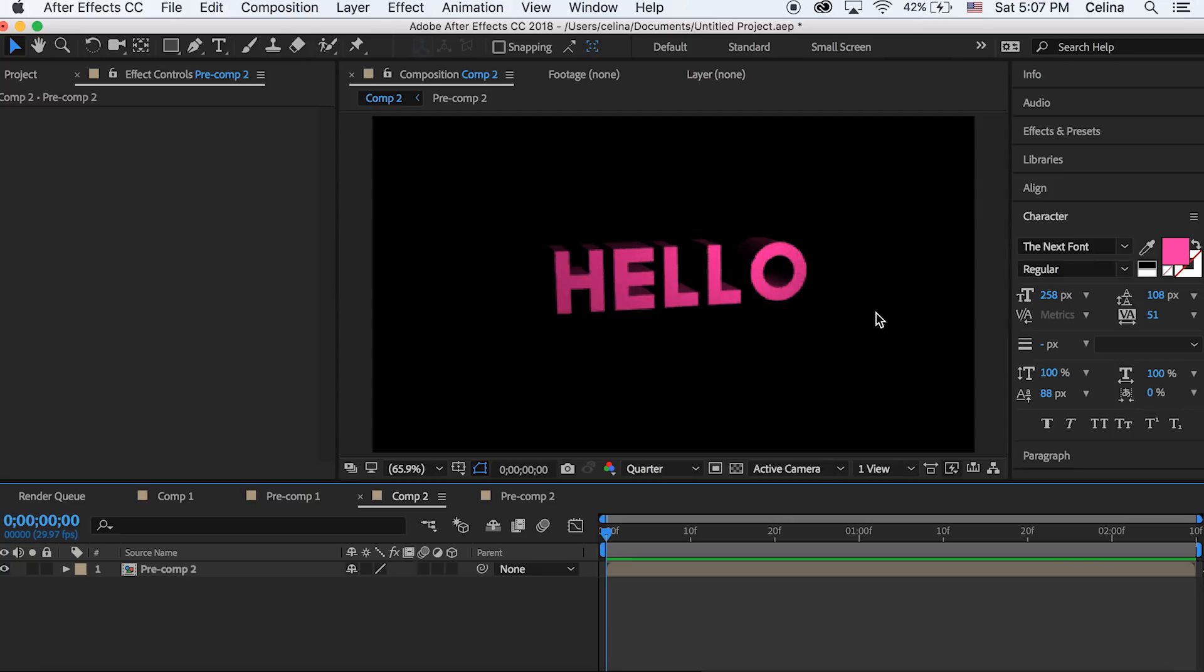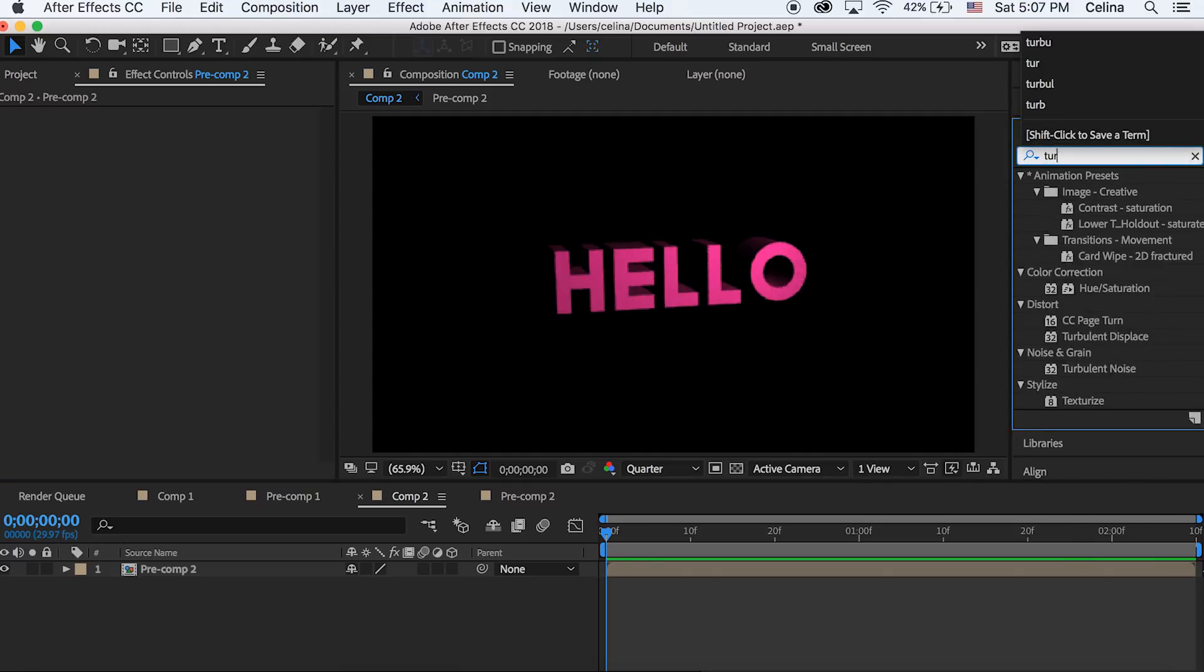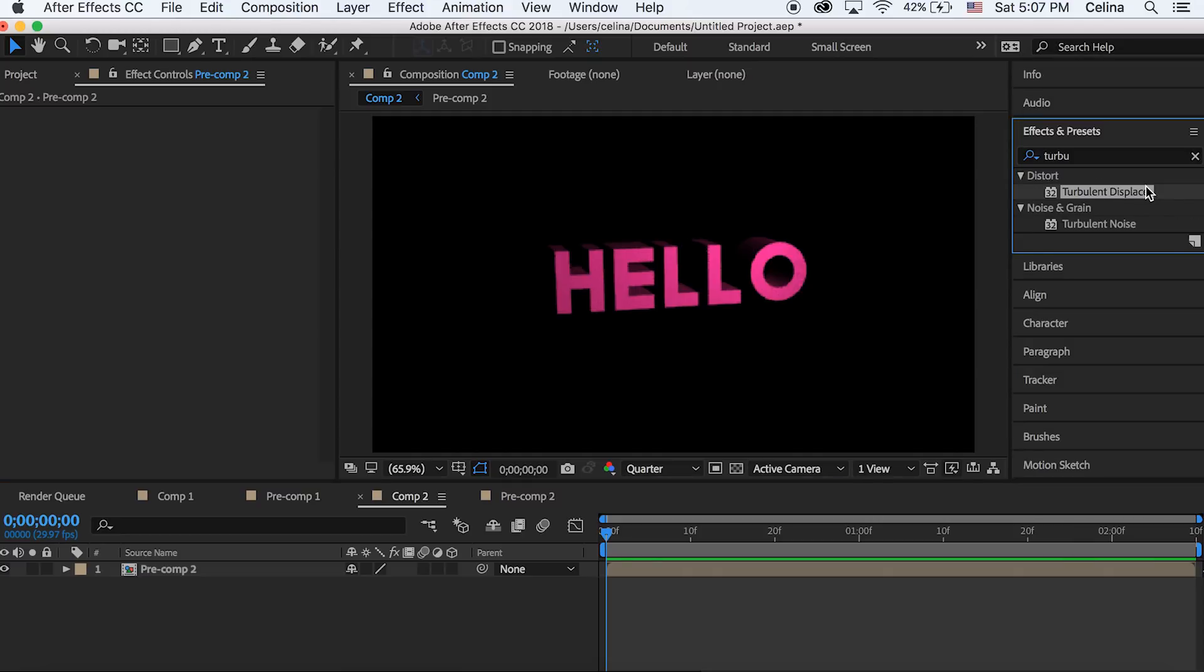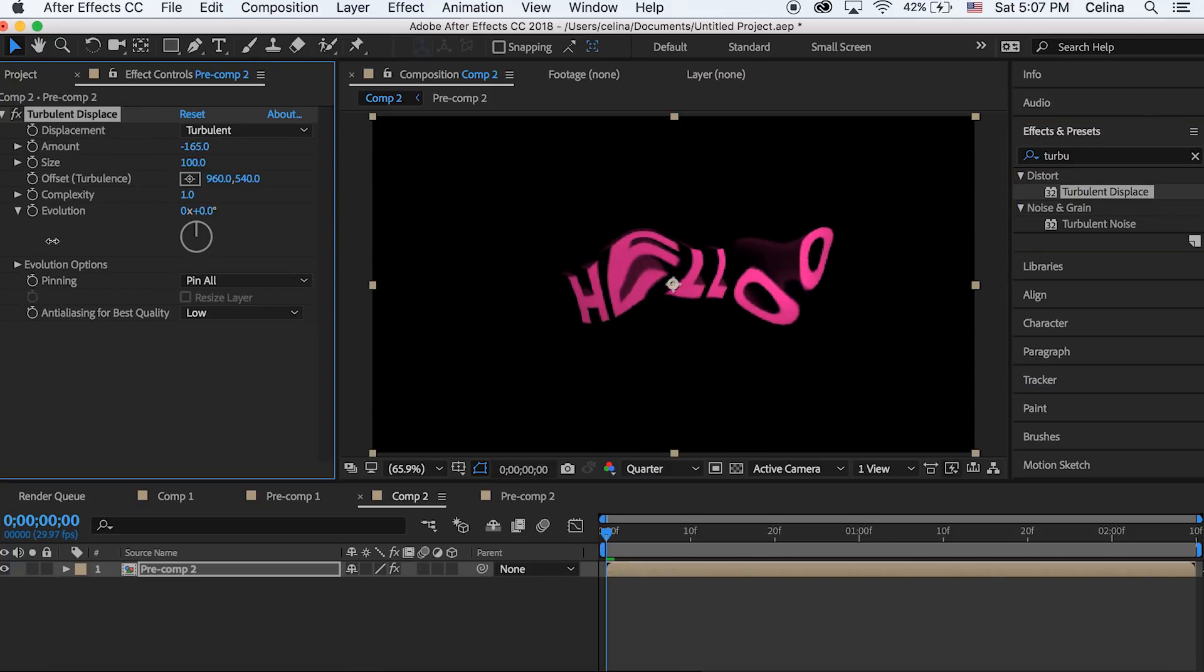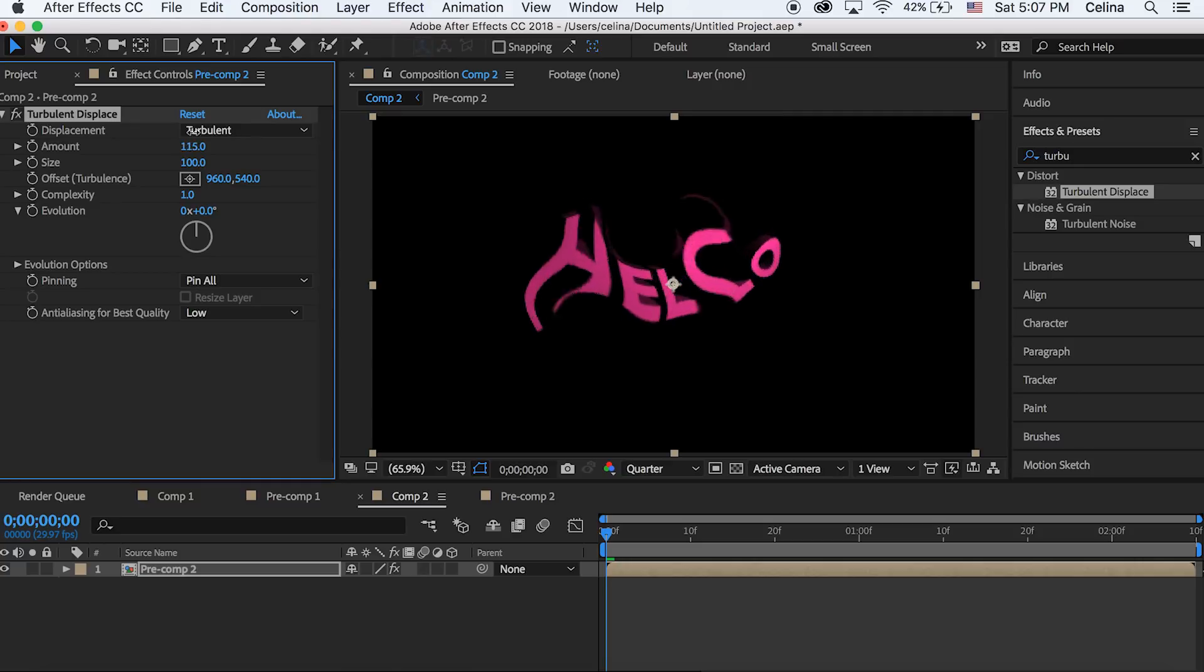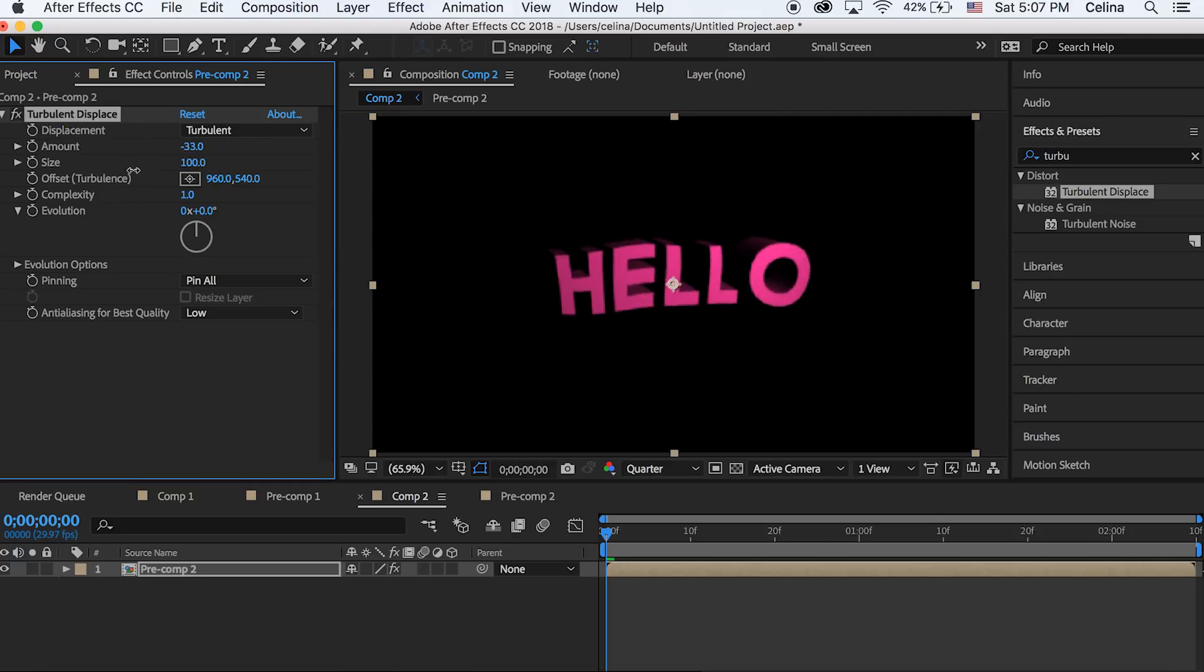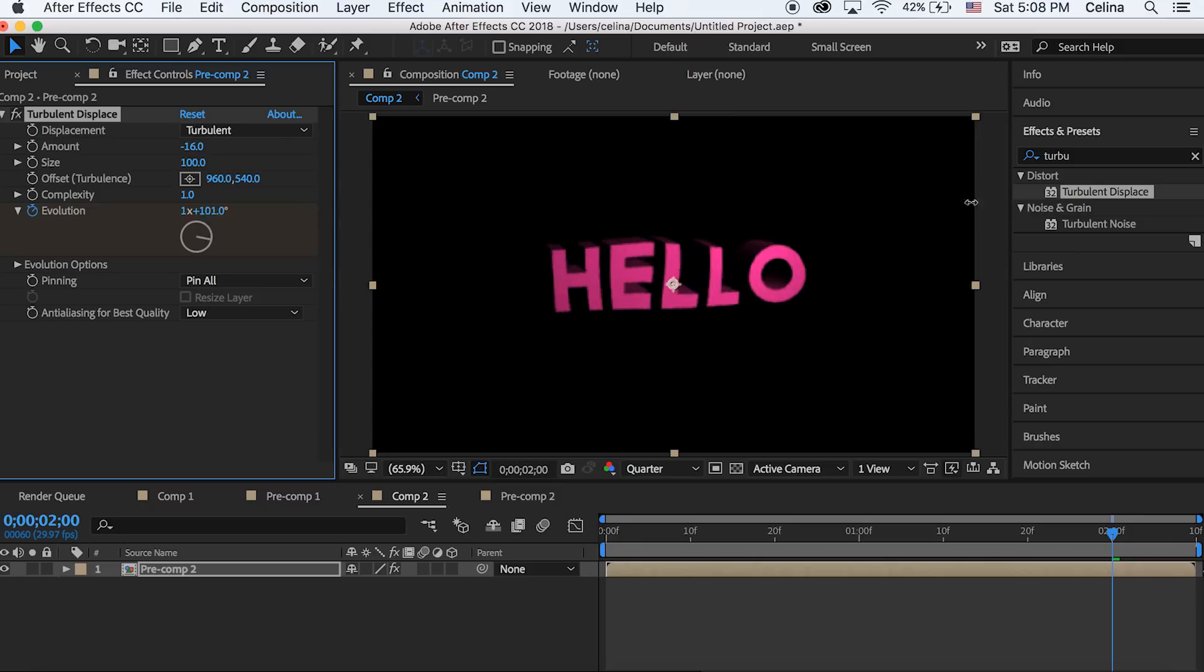So I'm going to go to turbulent displacement and put that on my clip and then I can change the amount size and you can change the amount size to a weird distorted look. And then I like to keyframe my evolution so in the beginning I'll press the keyframe button.